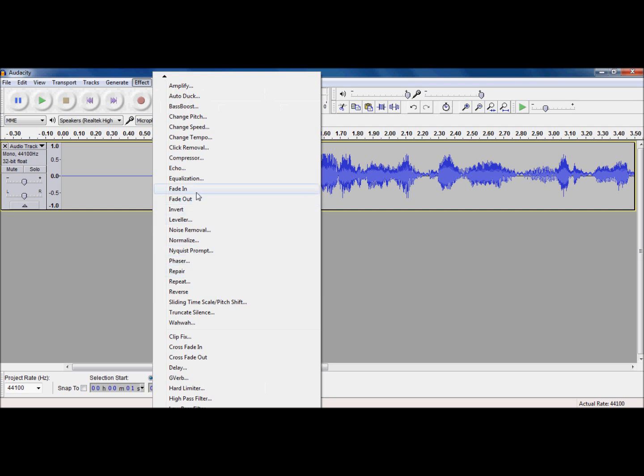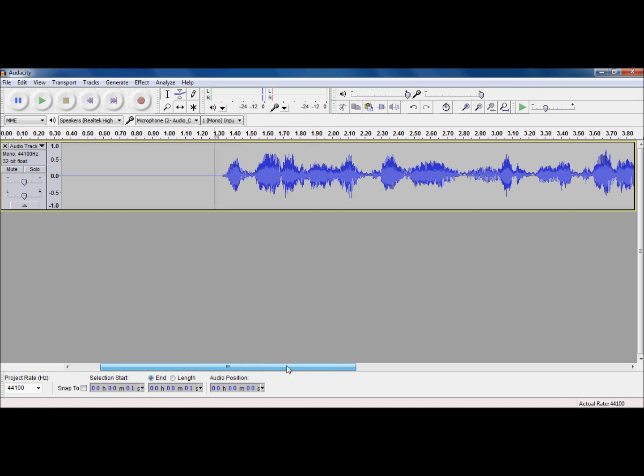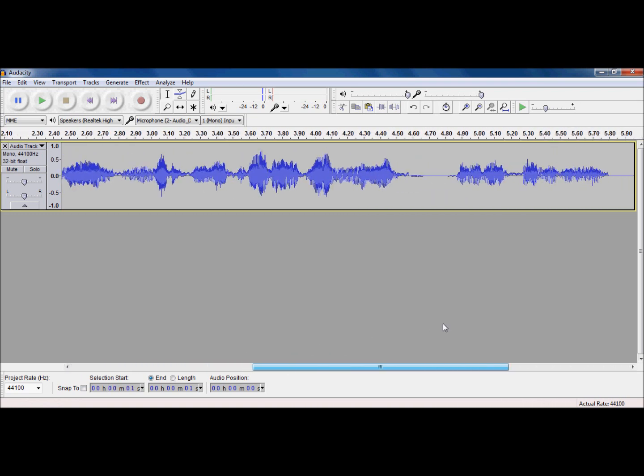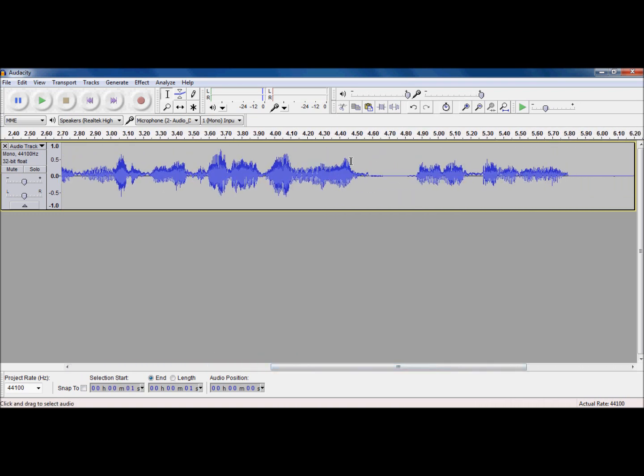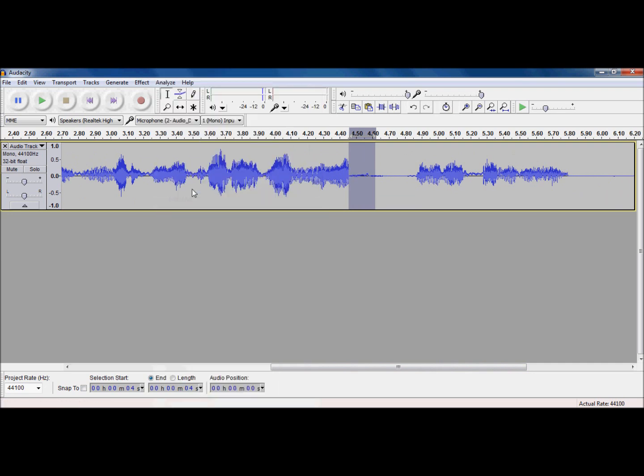And go to fade in. Basically, it minimizes it so it just sounds a little softer when it's coming in. I'm going to continue that on all the other parts of my audio track. Oops.